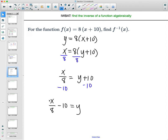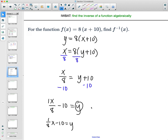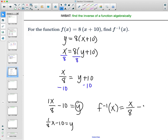You could write this as (1/8)x − 10 equals y if you prefer that form. The last thing is to put it back into inverse function notation. So the inverse of f of x equals x over 8 minus 10.